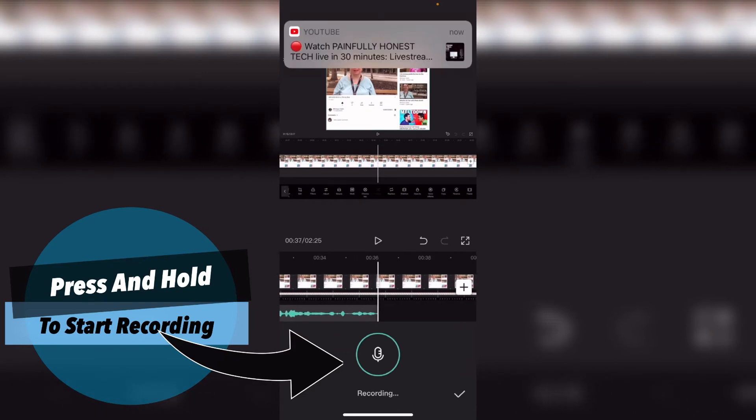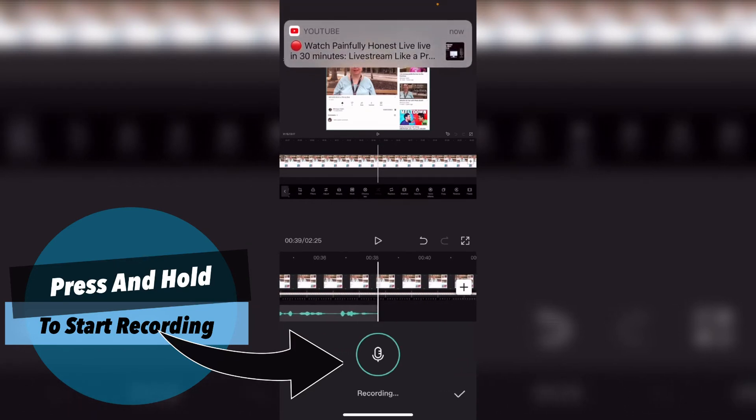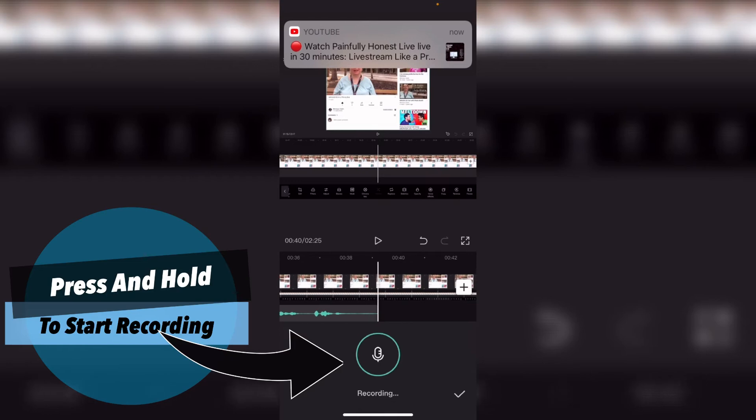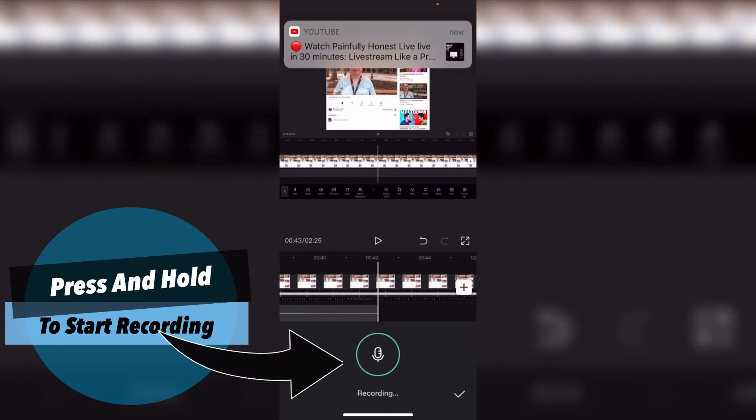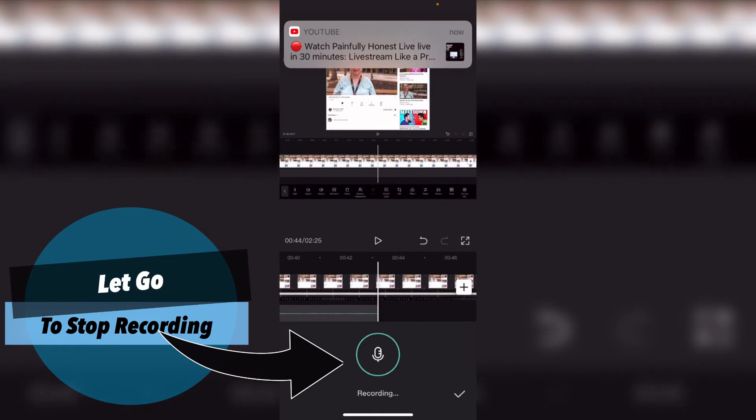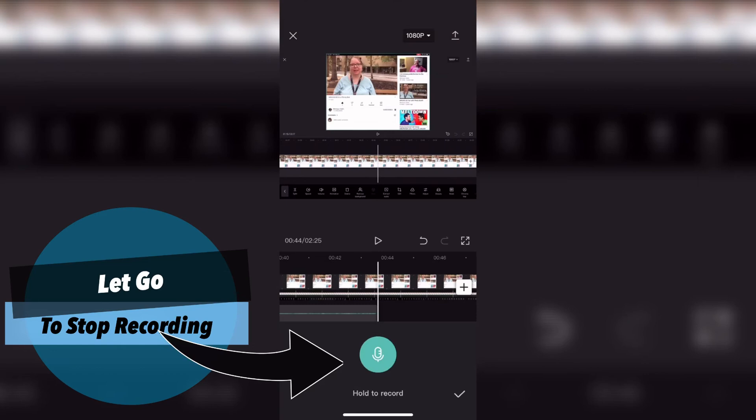Being able to press and hold the record button, speak, and then let go of the record button when I'm done to stop recording saves me time in the editing process.